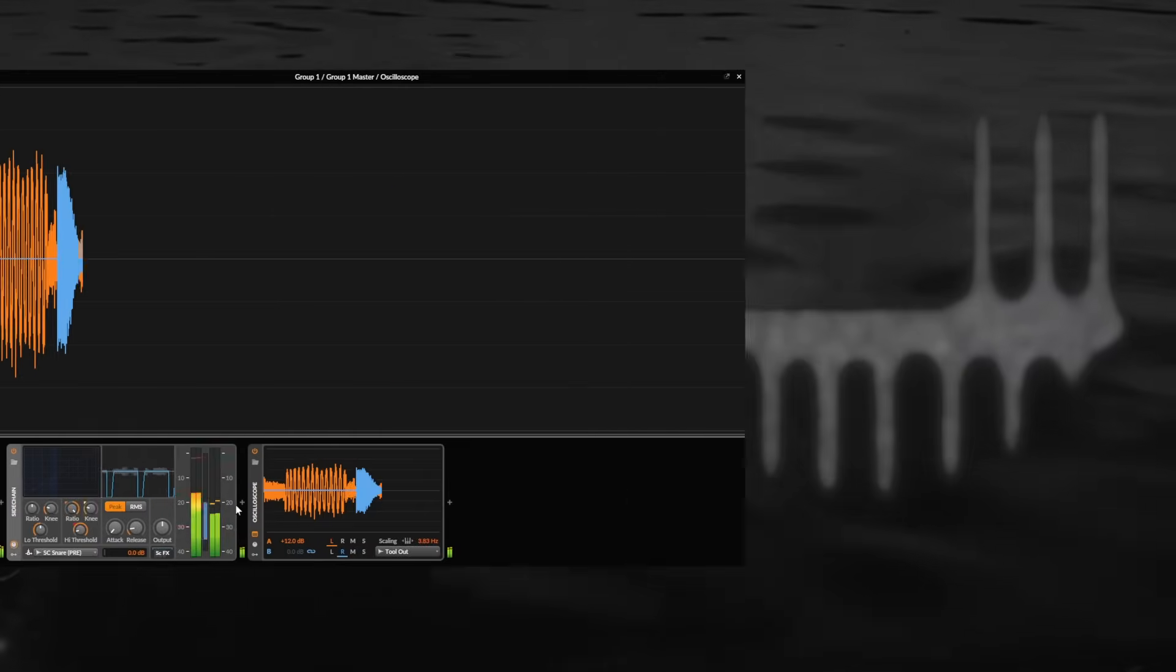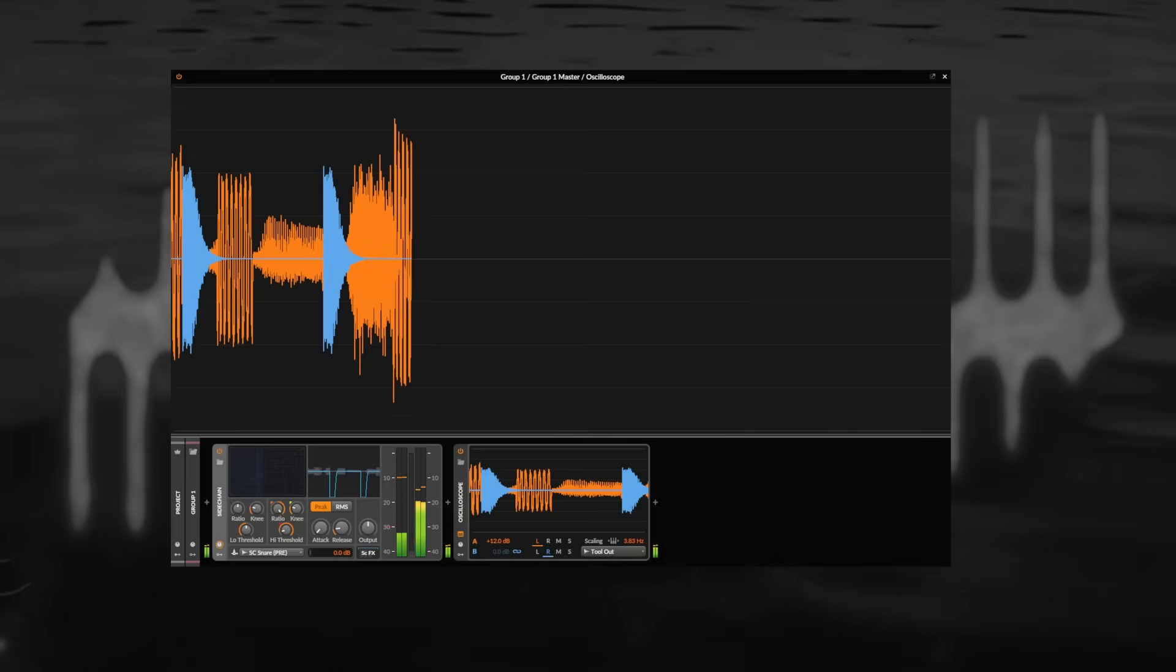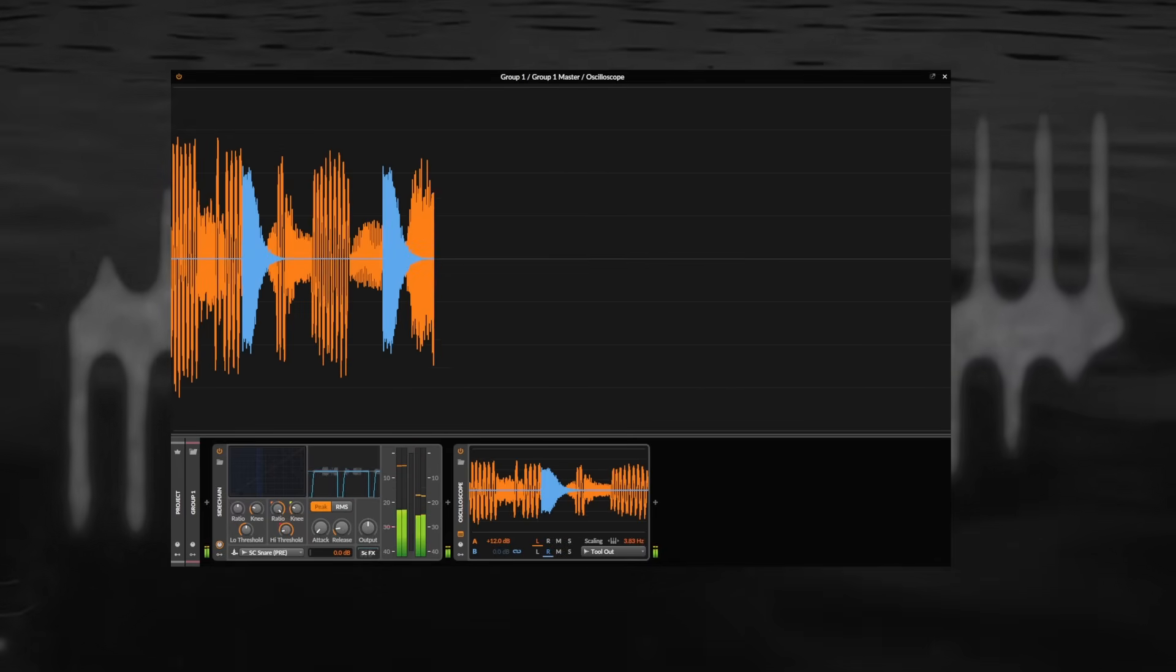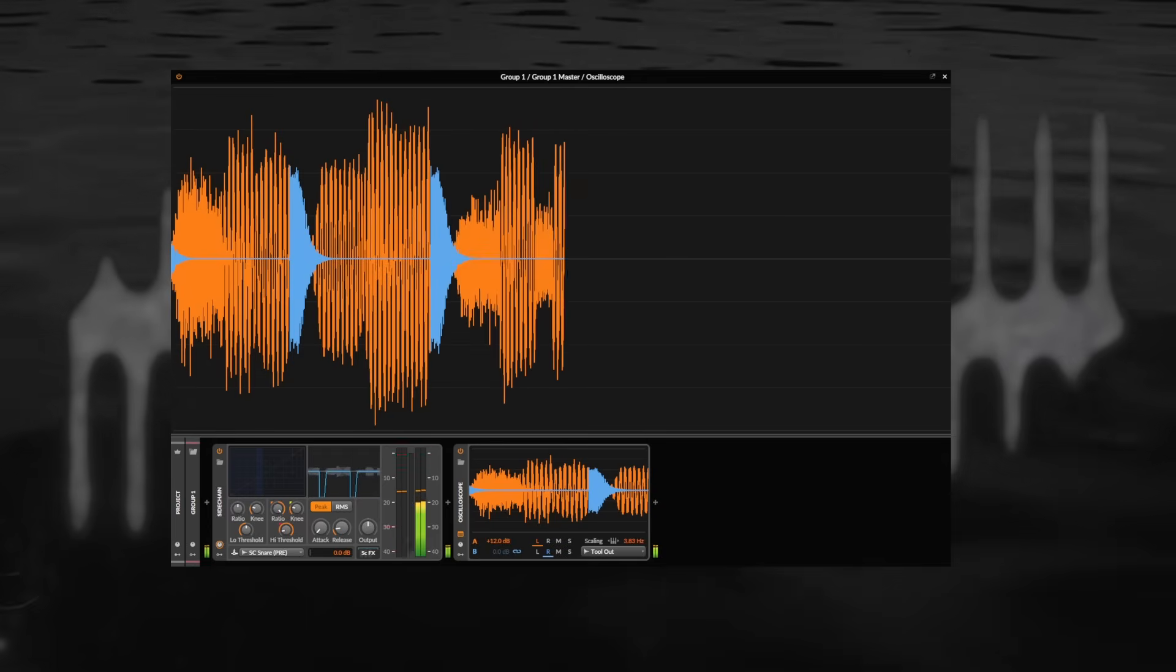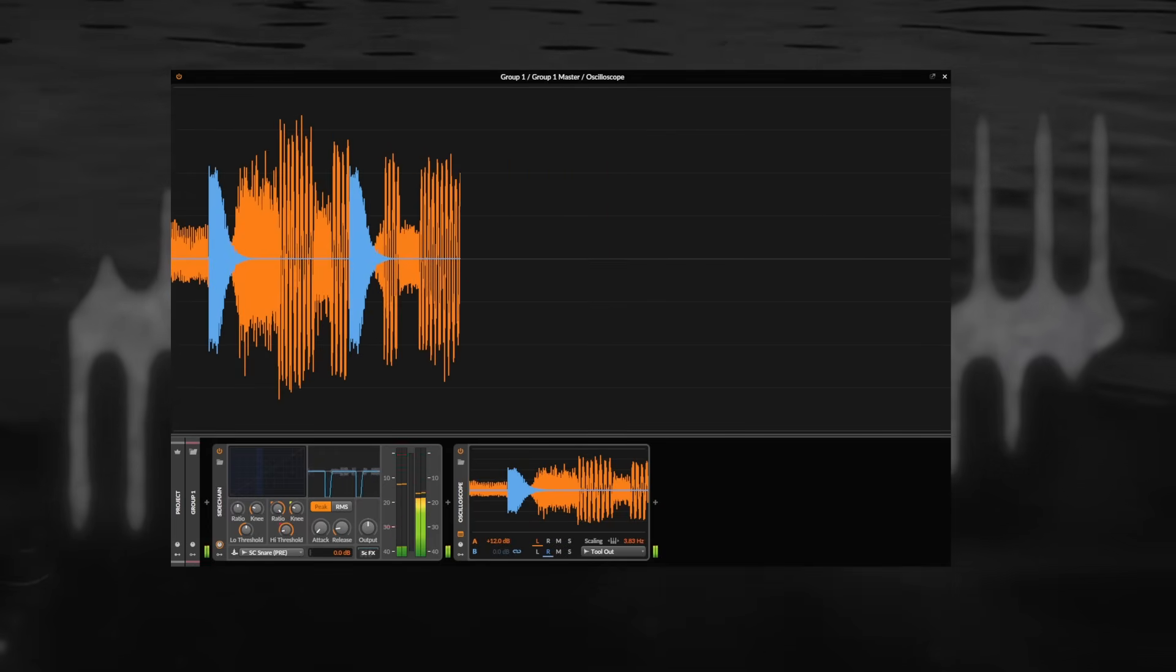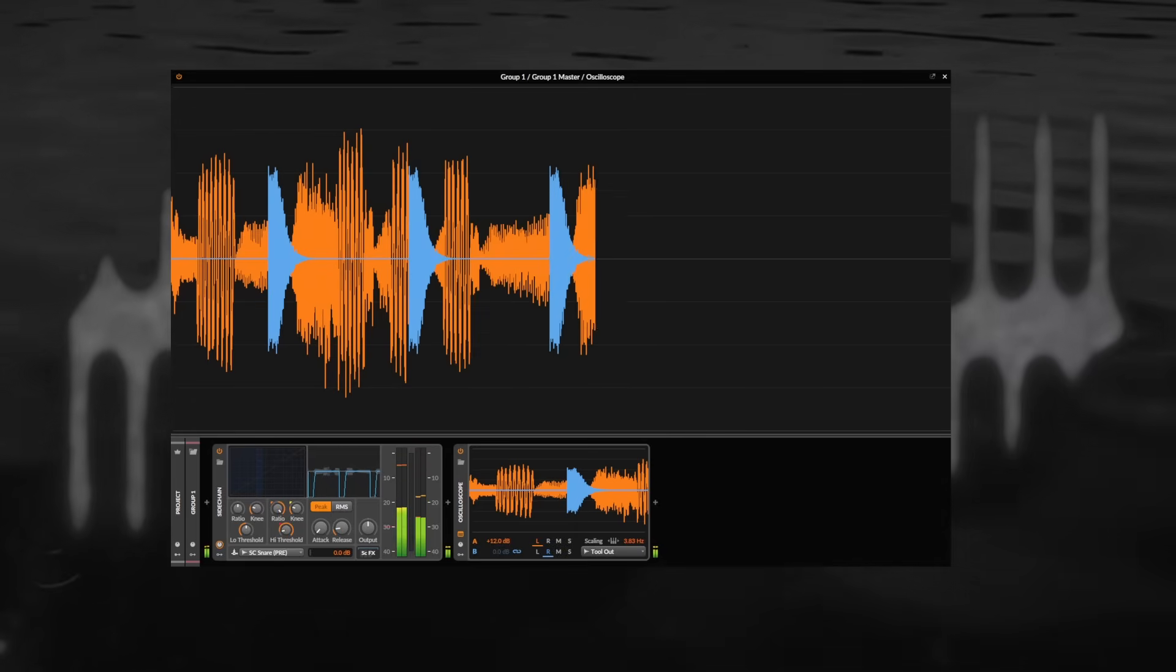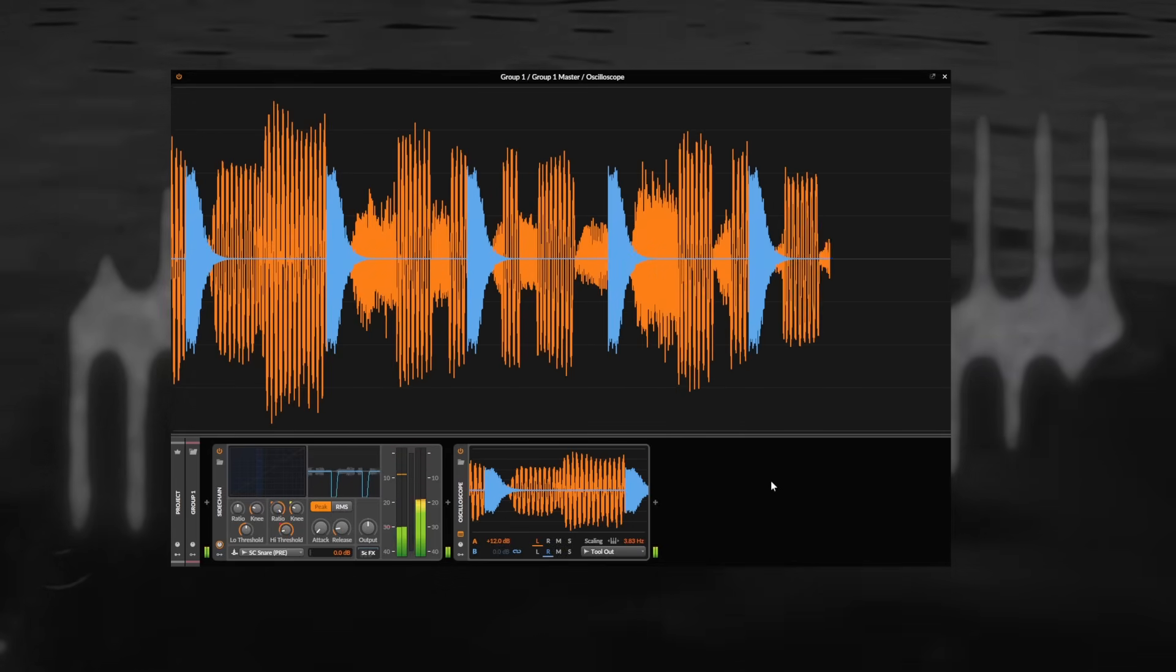Another, actually simpler dynamic unmasking technique is broadband sidechain or ducking. This is useful for unmasking when we have two full-spectrum elements fighting for space in a mix. In my case, I've got a snare that contains pretty much all the frequencies from 200 Hz upwards and my instrument bus that also occupies a broad frequency range. The sidechain will duck away the instrument bus as the snare hits, making it much more clearly audible.